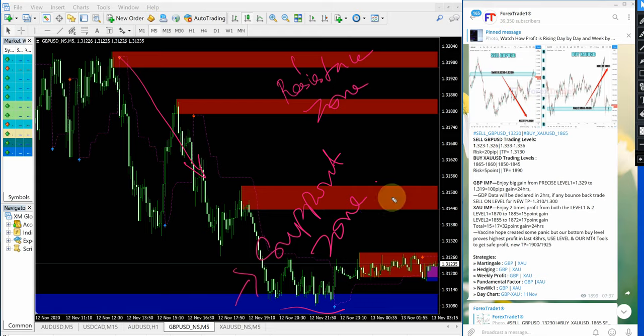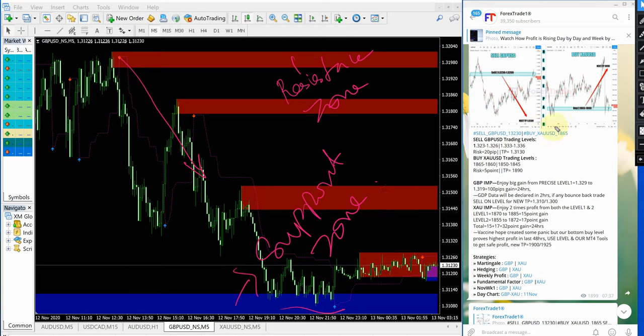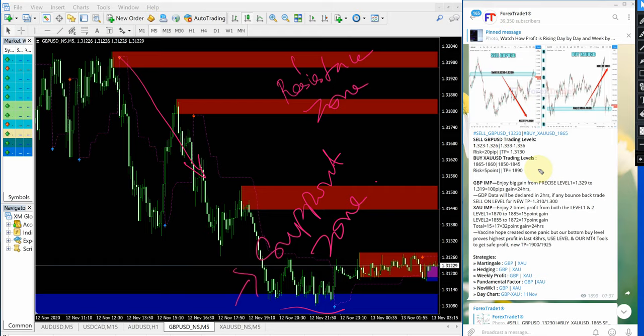So our paid clients will get this useful tool as well and they can cross verify with our signals which give the assurance. By using all these you will be able to minimize your risk to considerable level.